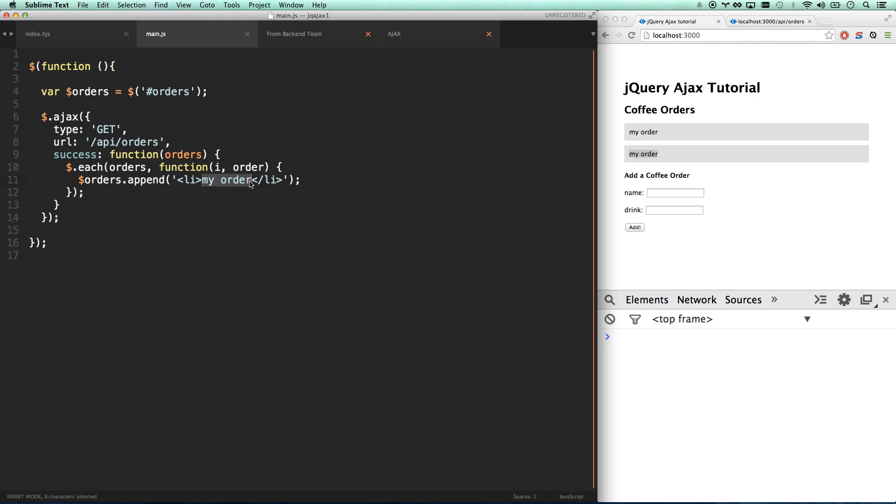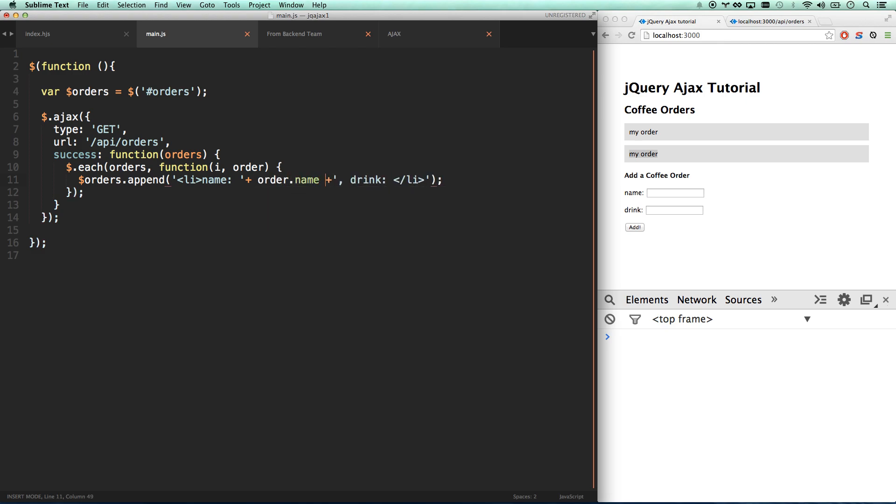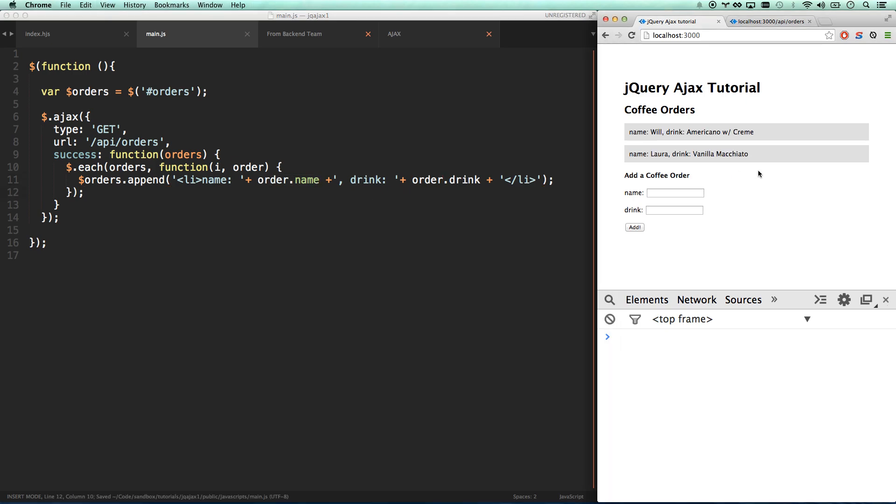And all we have to do is now populate the information into those li's. And so we can do this just by fixing this string here. And then drink. So under here I'm just going to cut that out. Order.name. There we go. And then drink is going to go order.drink. So there we go. I've added the name in. I've added the drink in. Let's refresh. Ha ha. We have hit our backend server and we have spit out an li for each of our items. That's awesome.